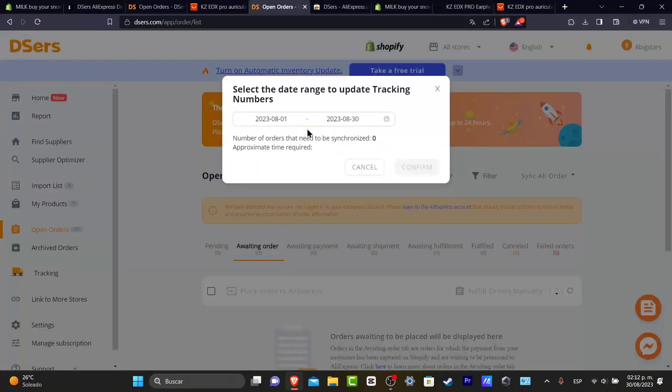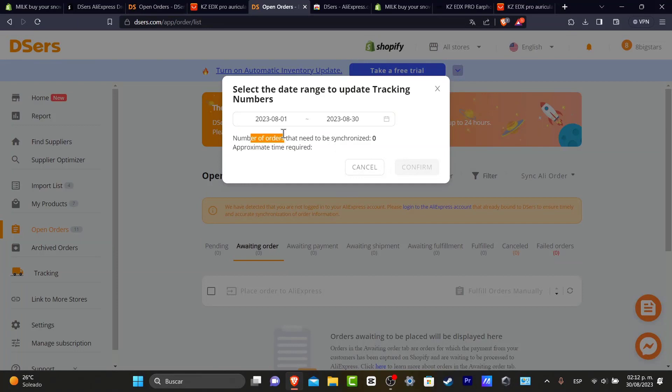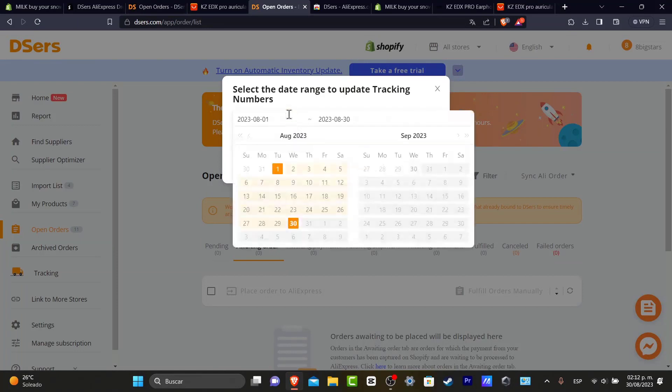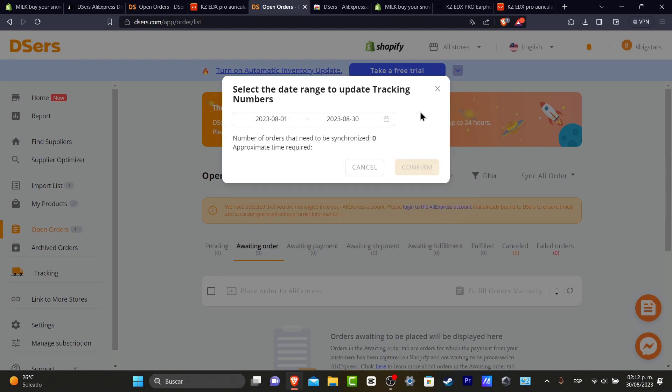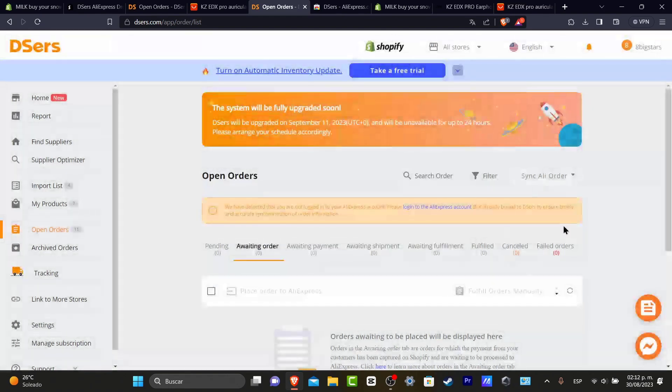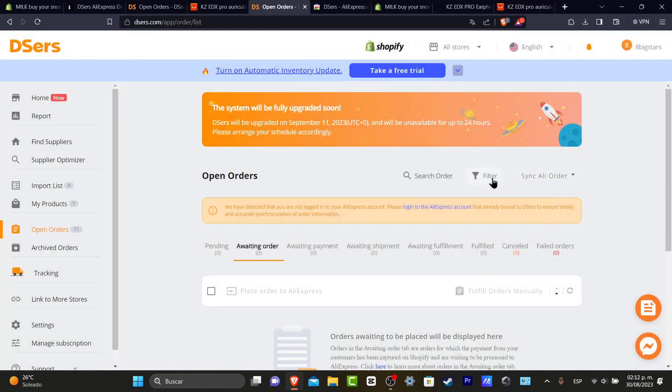I can synchronize the number of orders that need to be synchronized, from what date to what date. You choose your date, you hit confirm, and you're successfully done.